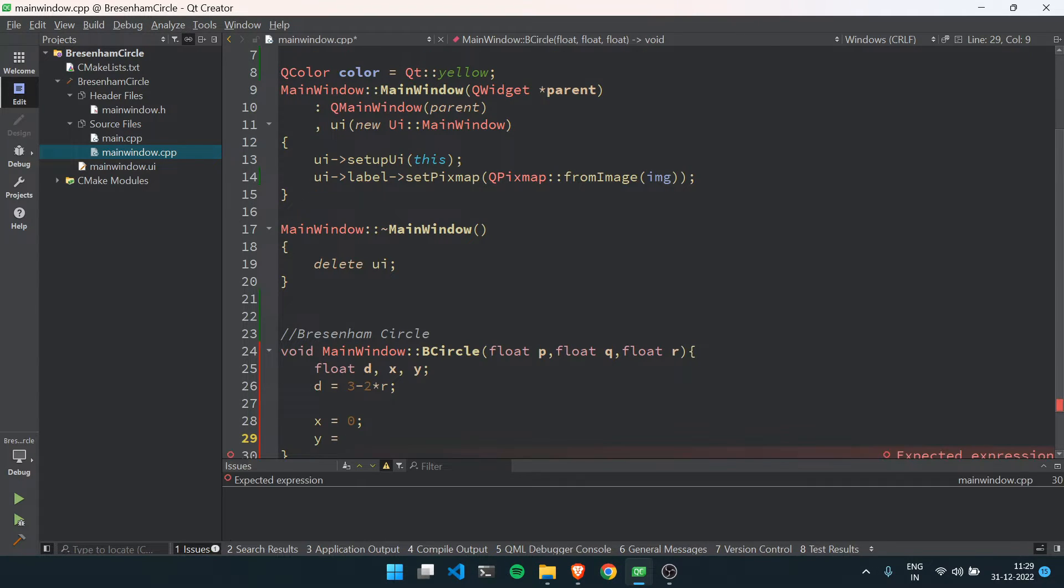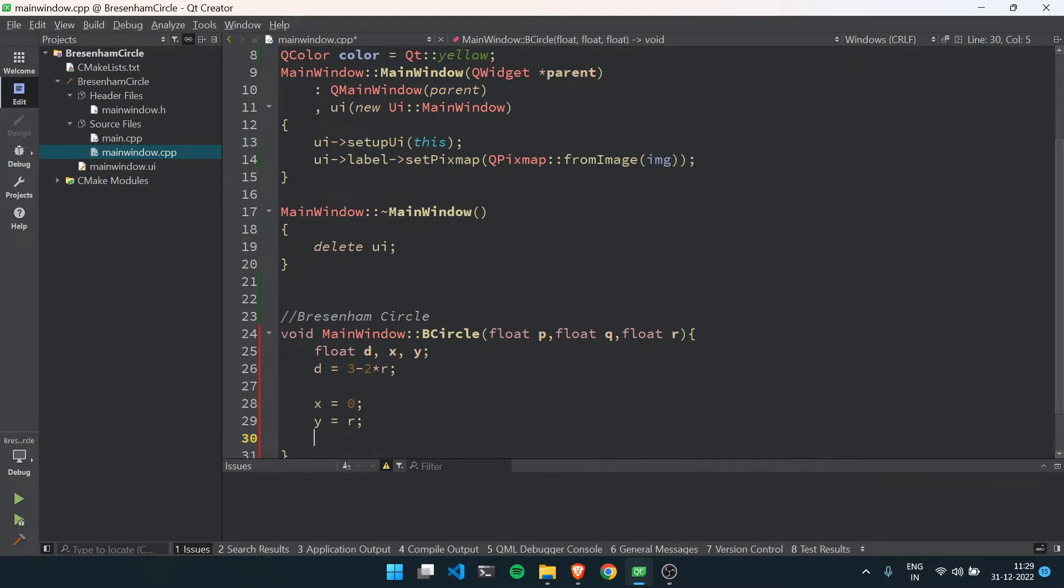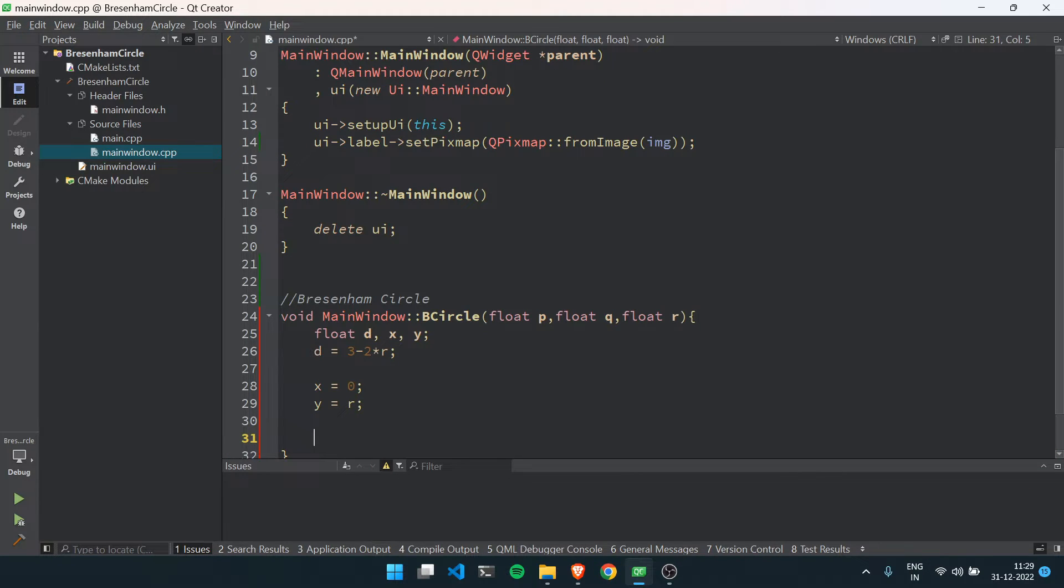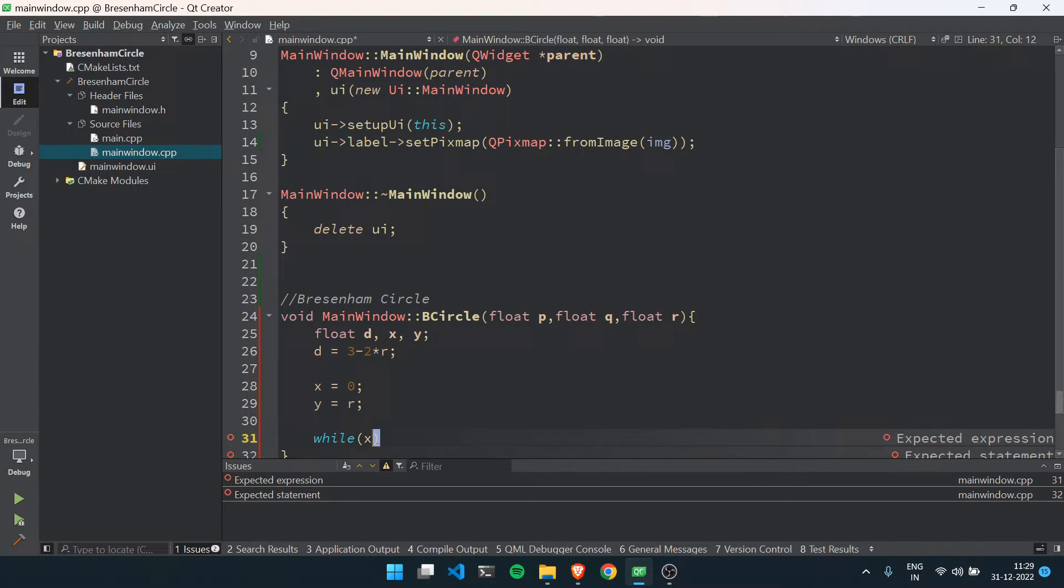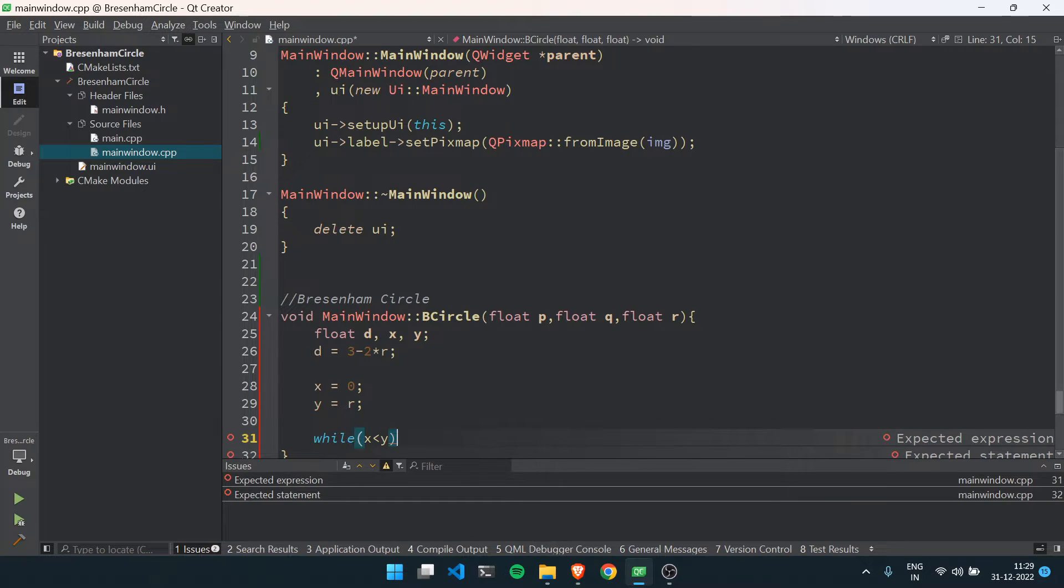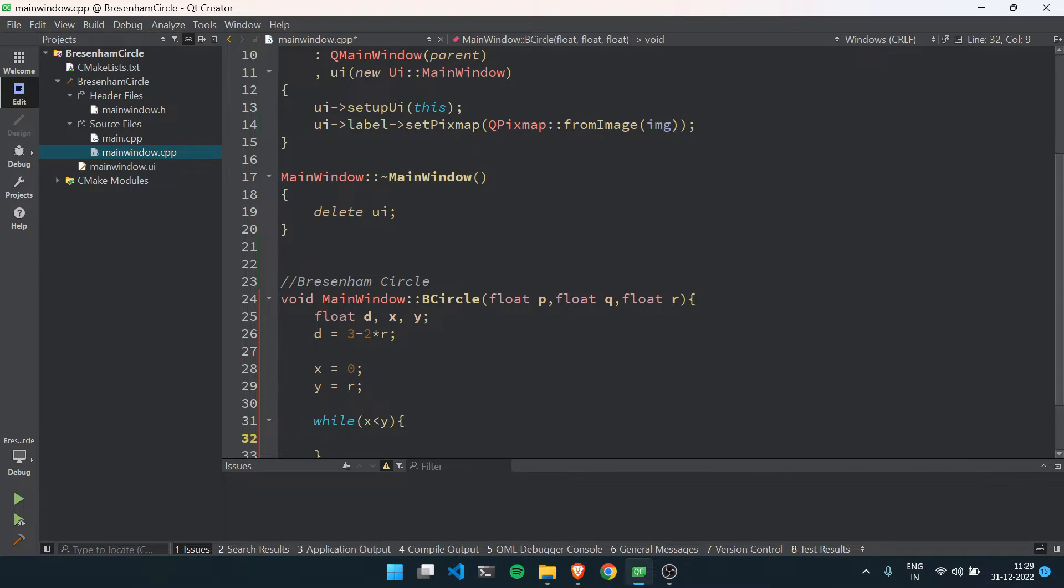Inside this, the decision parameter will be d equals to 3 minus 2 multiplied by r, x equals to 0, y equals to r. While x is smaller than y, we have to draw pixels of eight coordinates.